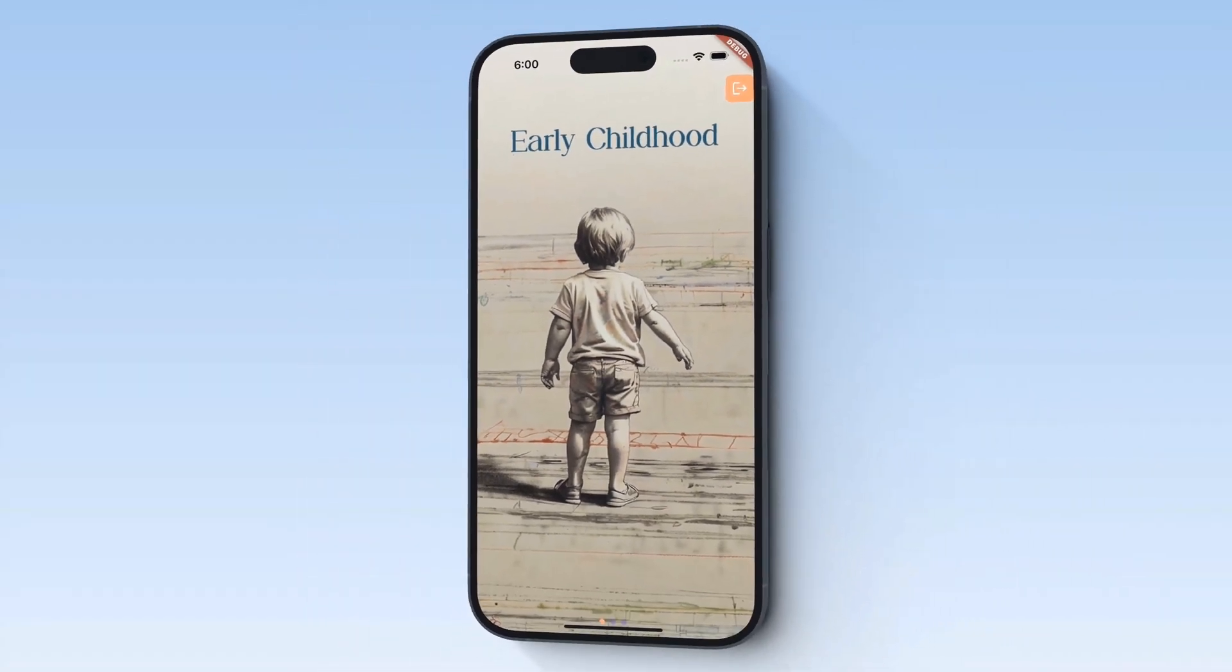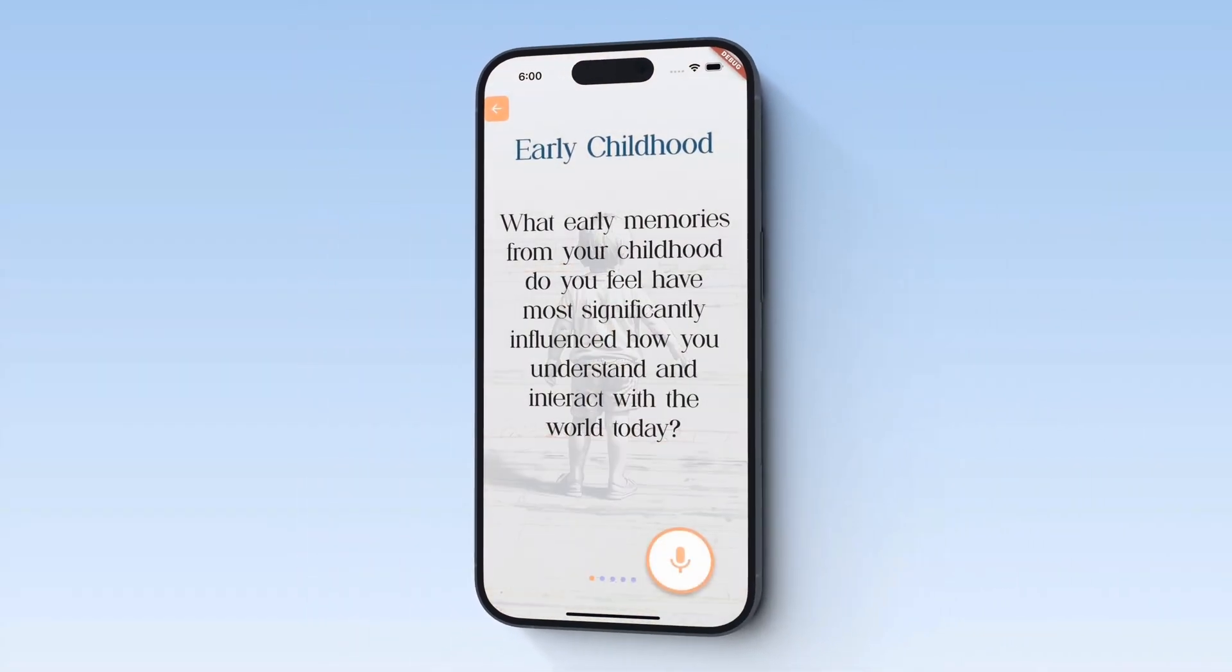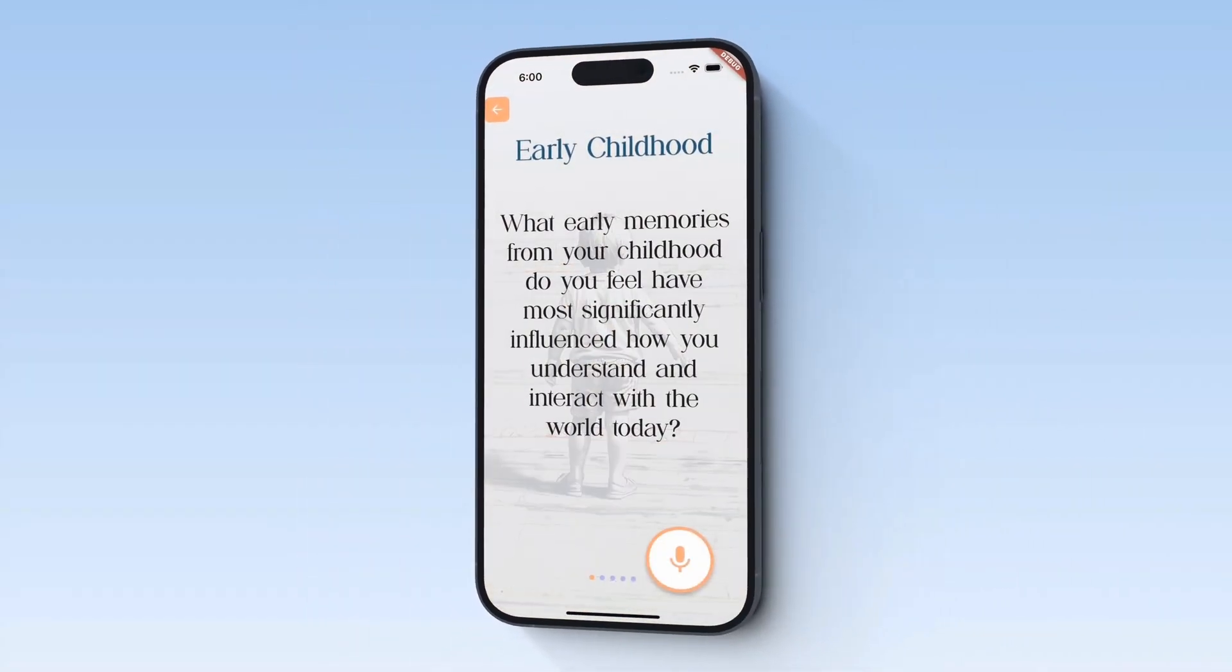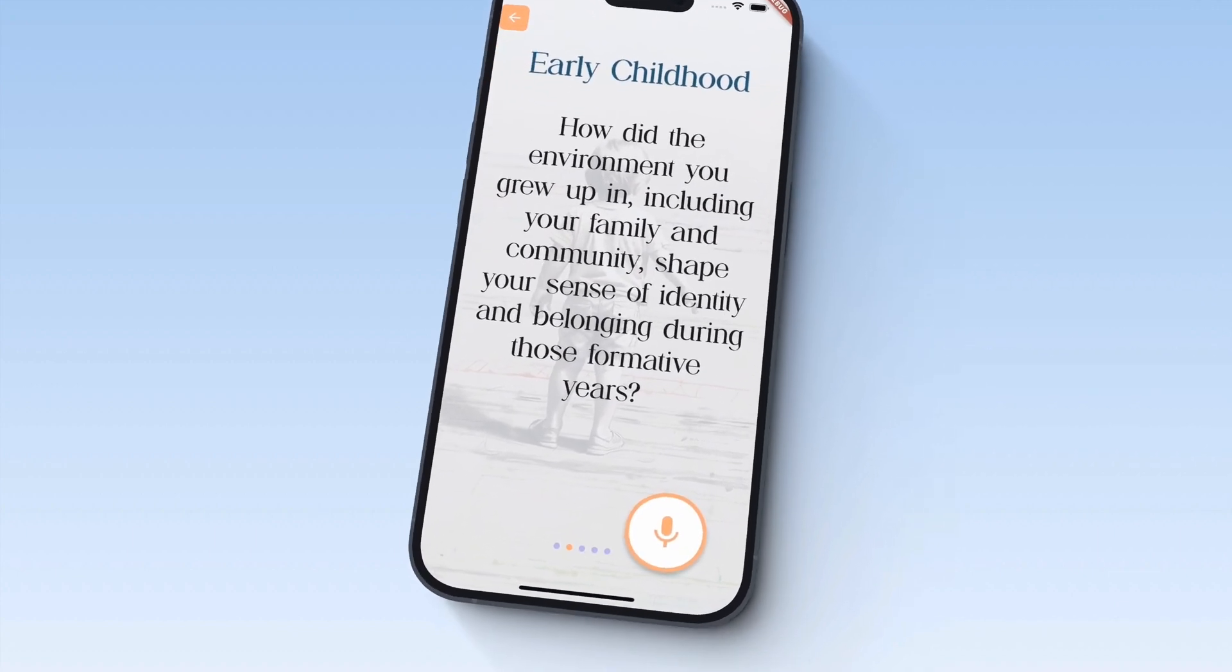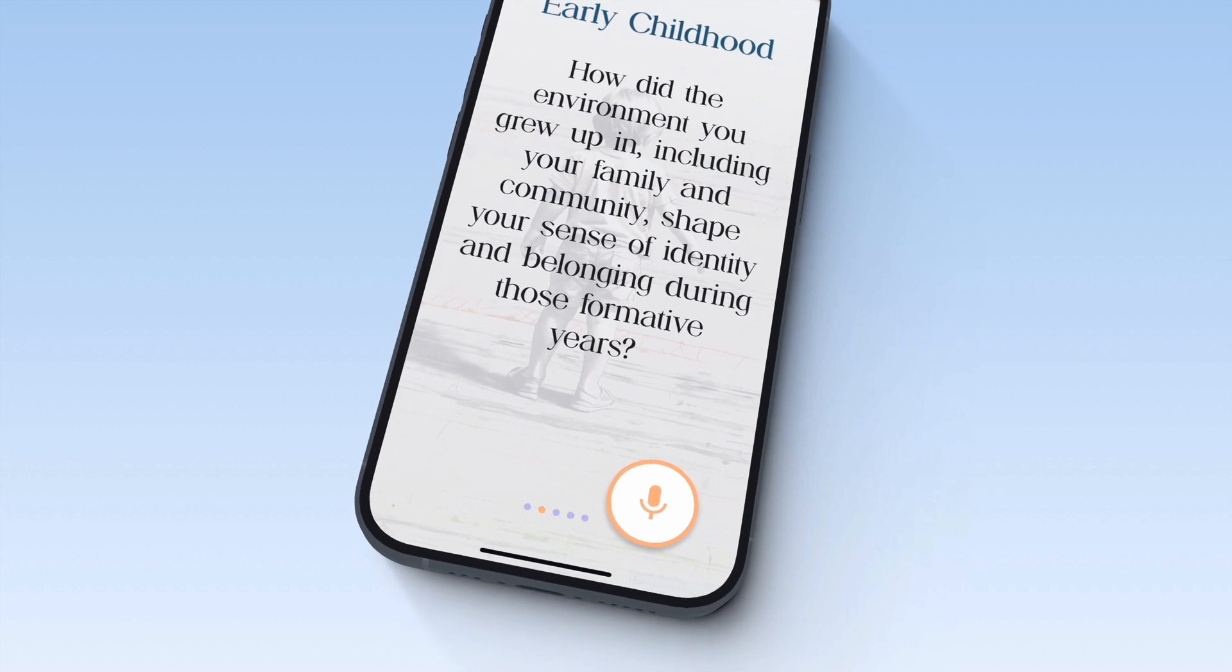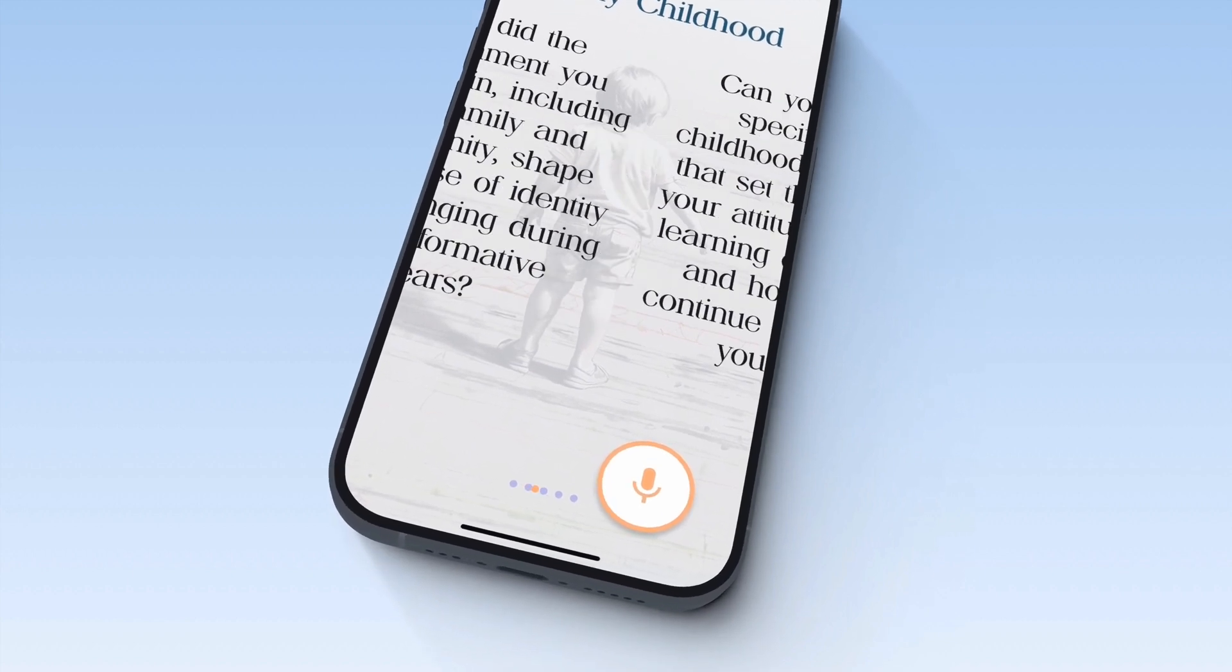So this is how our app is looking now. A user chooses an era and it loads up all the questions for that era, allowing our user to record.